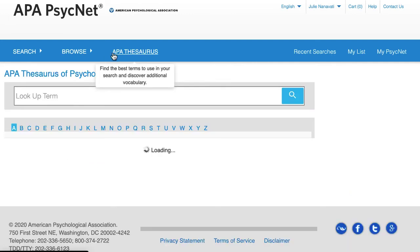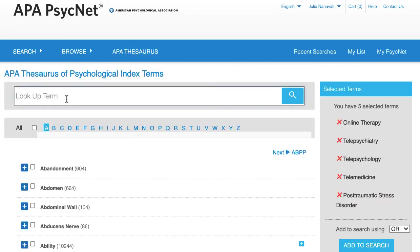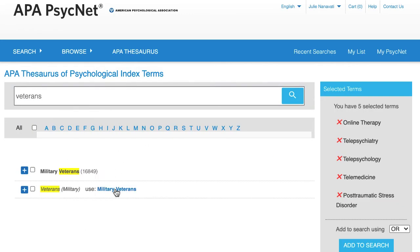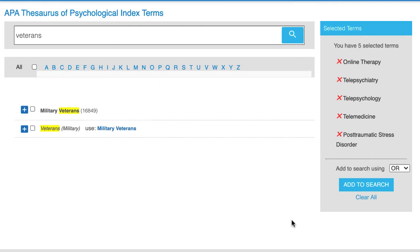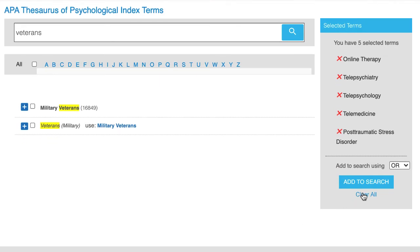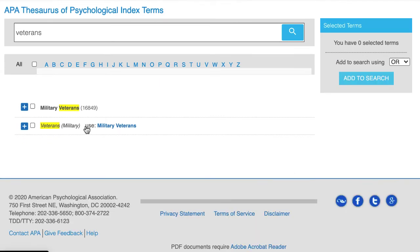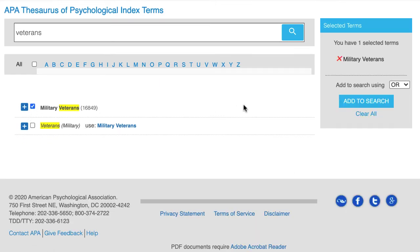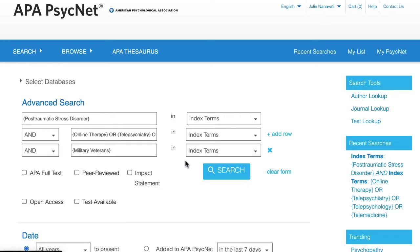Let's search for veterans. Clear the selected terms and then click on the box next to the index term Military Veterans. Now let's add it to the search.